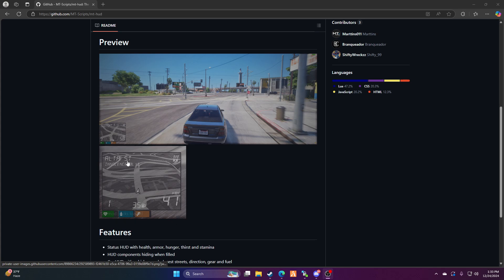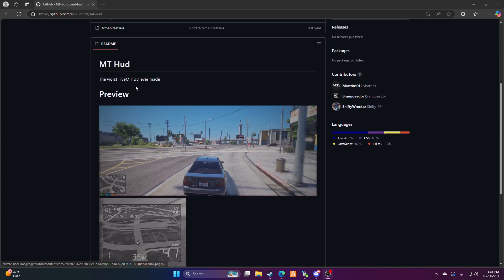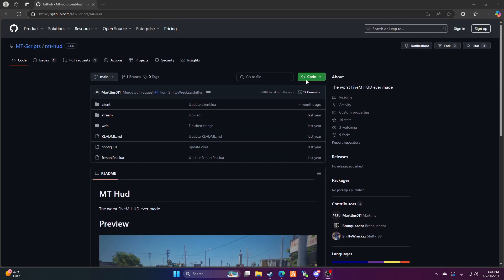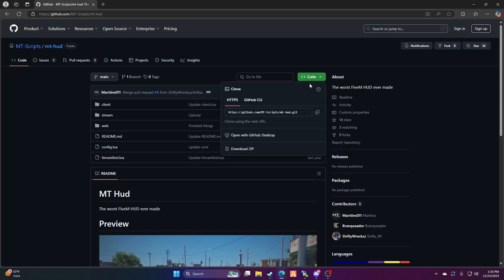He says the worst FiveM HUD ever made. I like it because I hate everything up here and down here, so I like how it's all condensed right here.